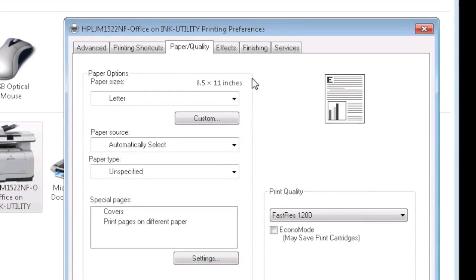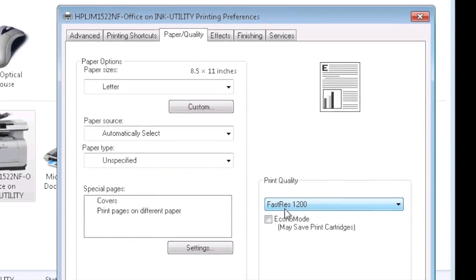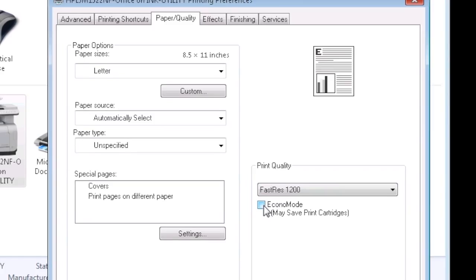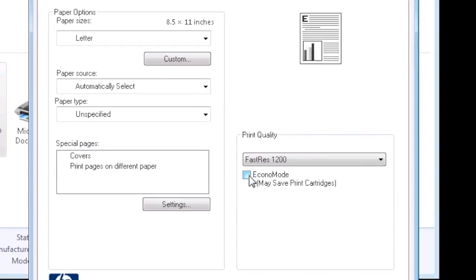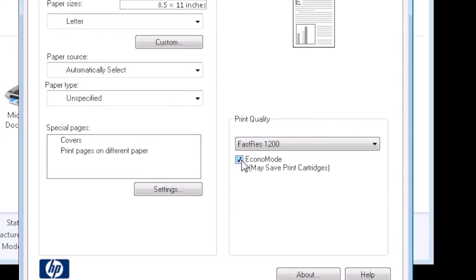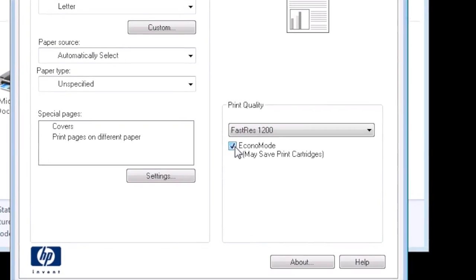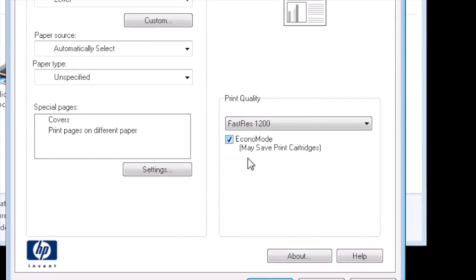When you are printing, you've probably noticed that you don't always need the best print quality for every document. Your printer likely offers multiple quality modes just for this purpose.